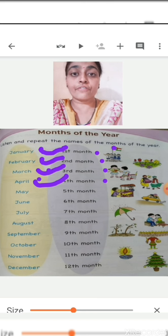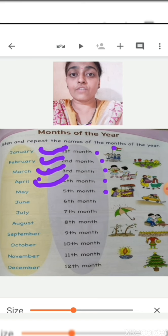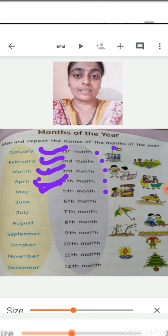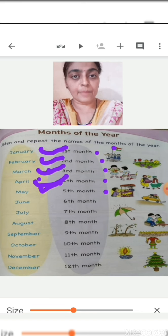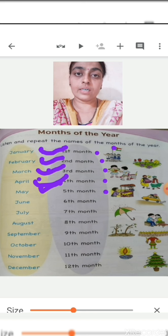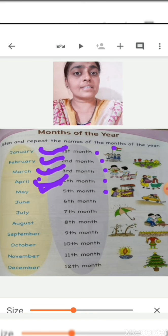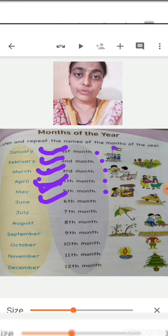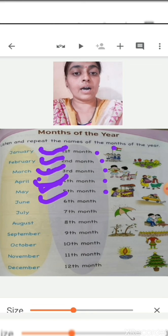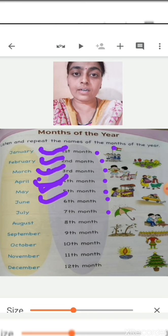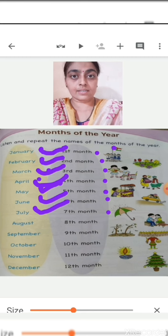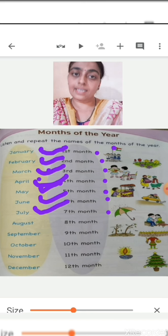Now let's see which is the fifth month. After April, which month will come? May. May is the fifth month of the year. Now which is the sixth month of the year? After May, which month will come? June. June is the sixth month of the year. Now which is the seventh month of the year? July is the seventh month of the year.